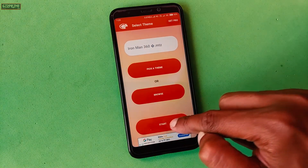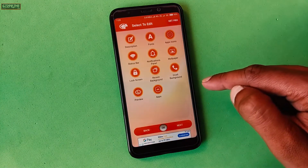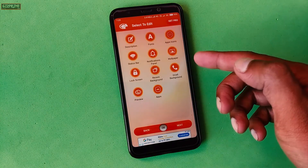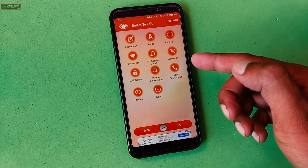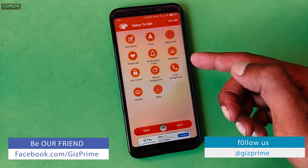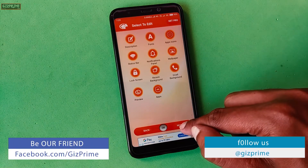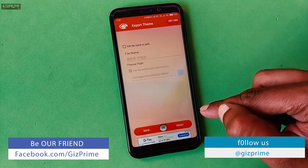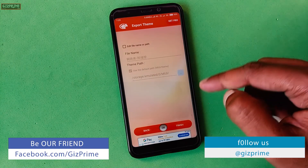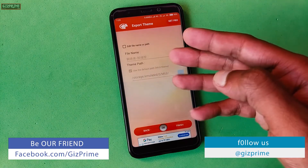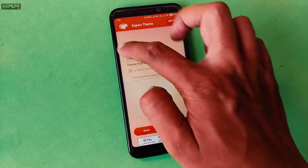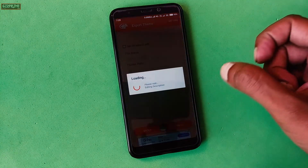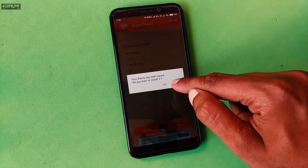If you want to edit something like detail, fonts, icon, notification panel, lock screen, etc., then edit it here. If not, tap on Next. On the next page, you can give a desired name to the theme. Finally, tap on Finish and Install.